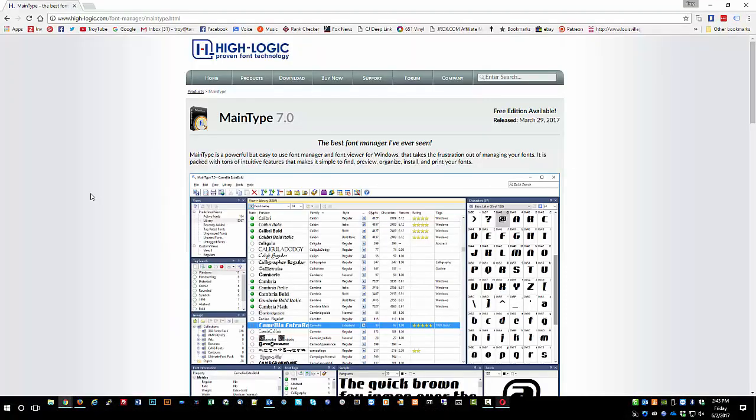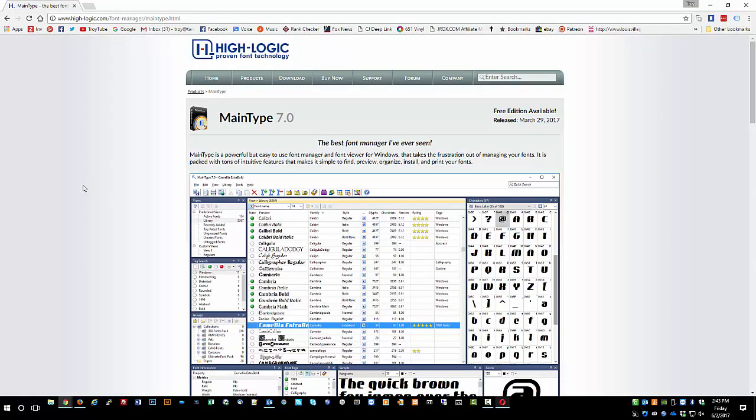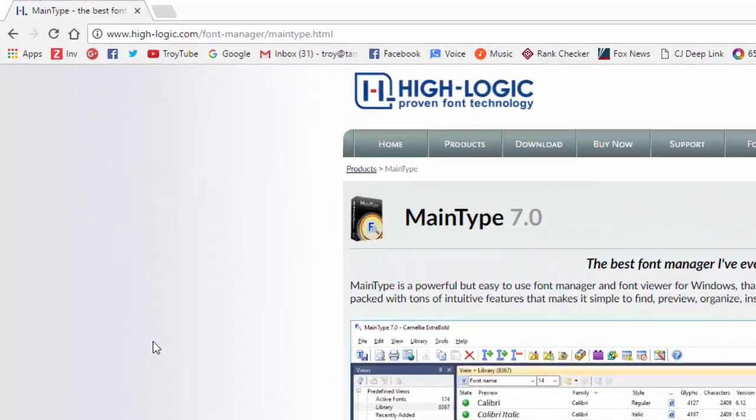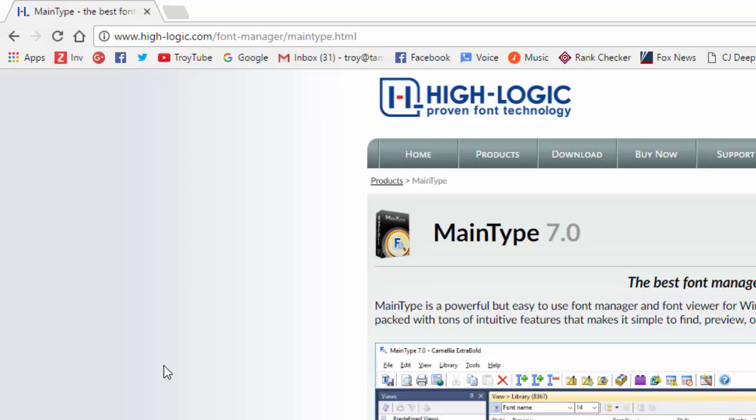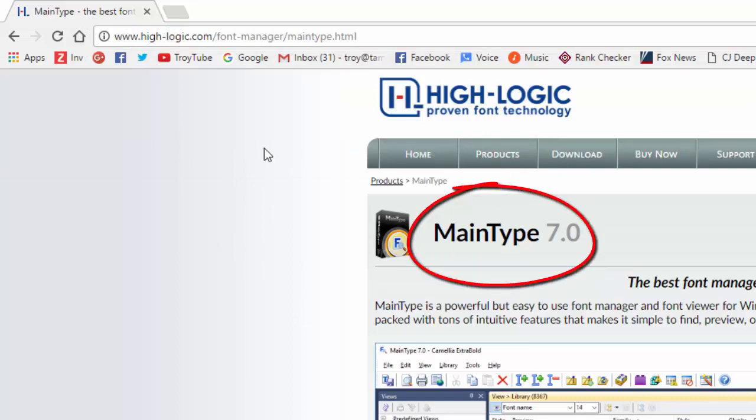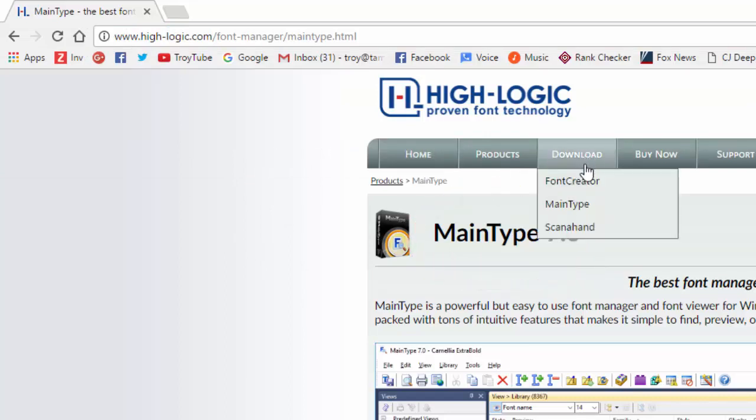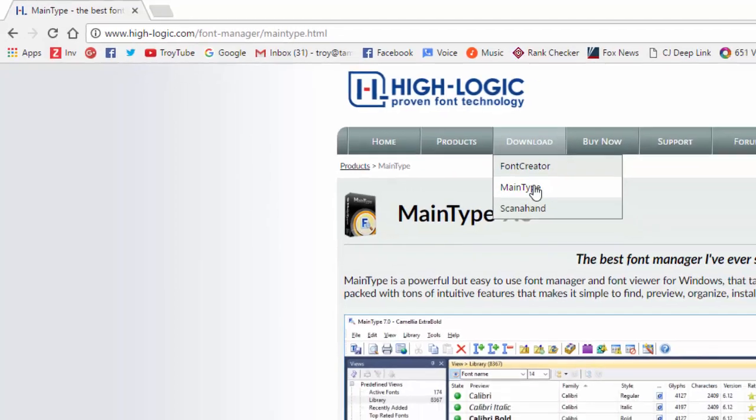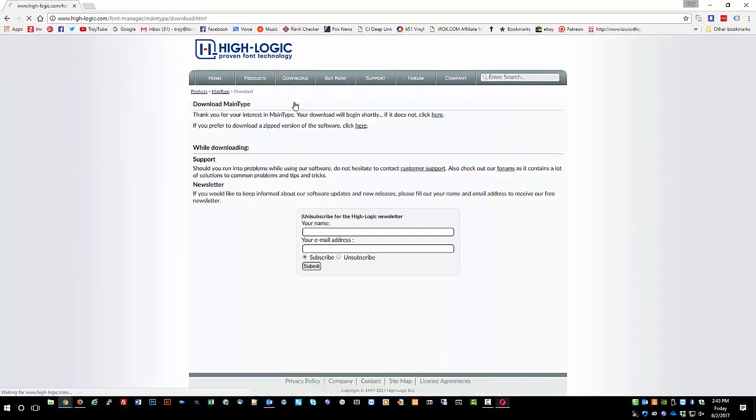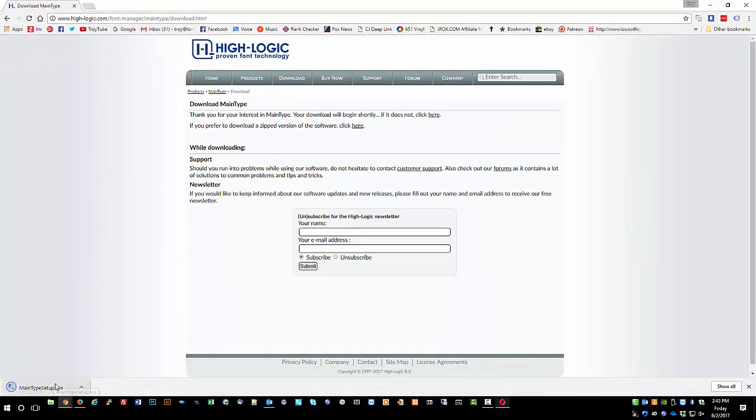This next thing we're going to install is a program called MainType. You can use a variety of programs to access the extra characters in the Samantha font such as the Windows character map or Babel map, which is a freeware type program. In this case, one of the better ones I've seen people post about lately is called MainType and it is a font manager. We can go to the highlogic.com website or you can just Google MainType as one word and it will come right up. We click on the download and click MainType and it should download automatically.